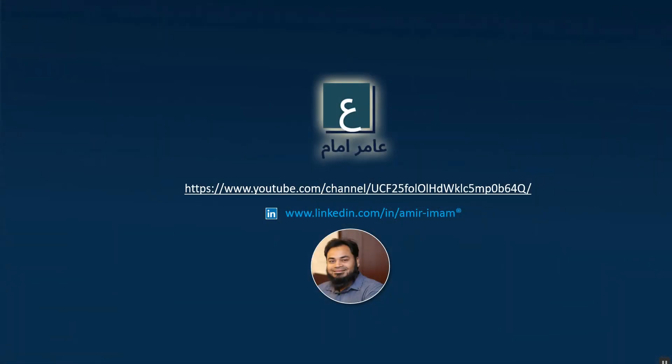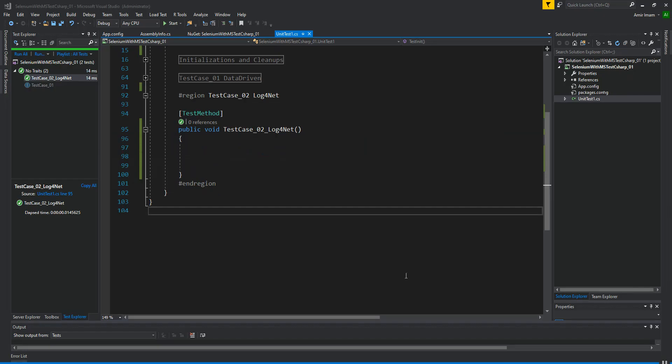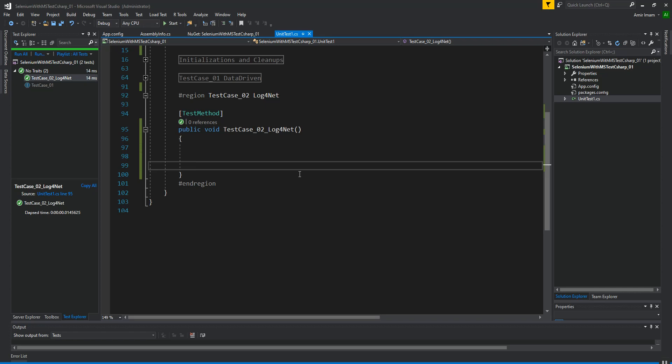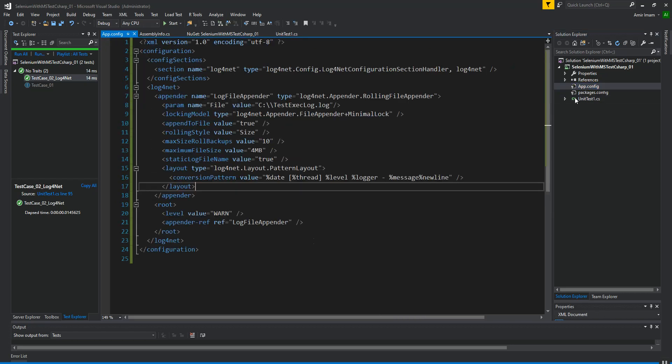Hello, Assalamu Alaikum and welcome back. This is Part 2 of test execution logging using log4net. I will share the Part 1 link in the description. In this part, we are going to learn about the different log levels. Let's first move to app.config.